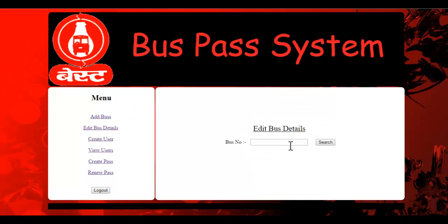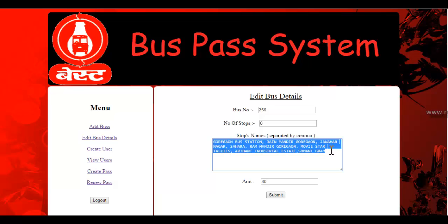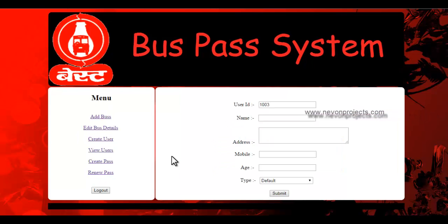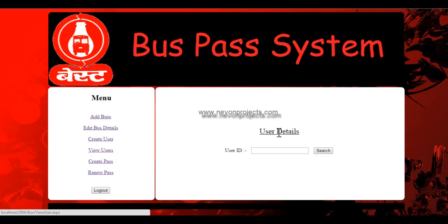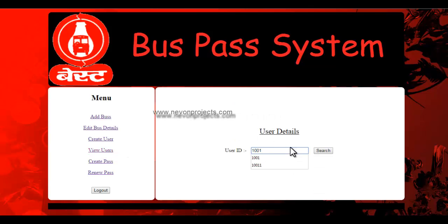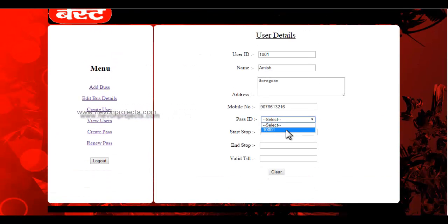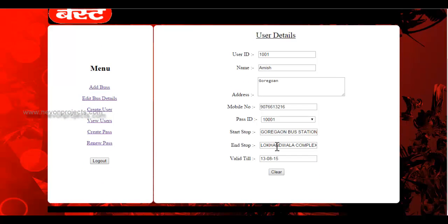You can go to edit bus details and view the bus by its bus number to see the routes. Next, you can create a user — for example, someone who comes to the bus station in person. You can view existing users by typing their ID and even view their valid passes, showing the pass ID, start stop, and end stop.